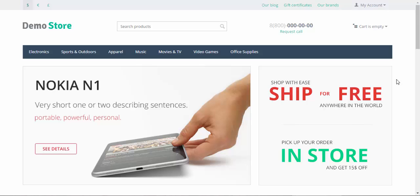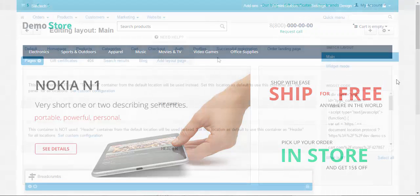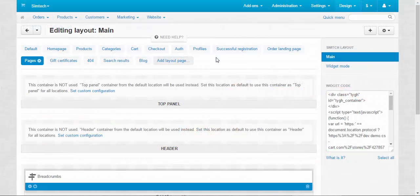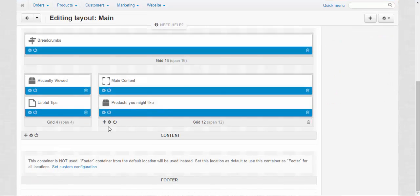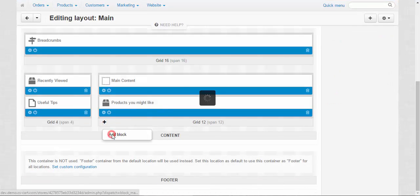And one more thing, guys. Let's deal with those empty pages. What are we going to do? Let's see and find out. We need to go to the layout. Pages layout. And add a new block.